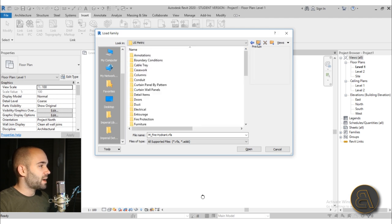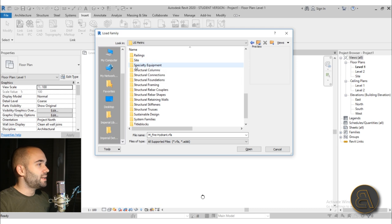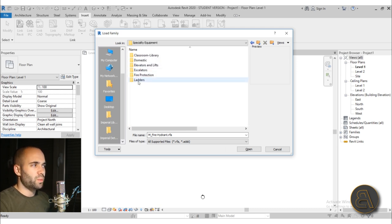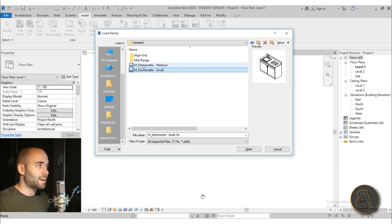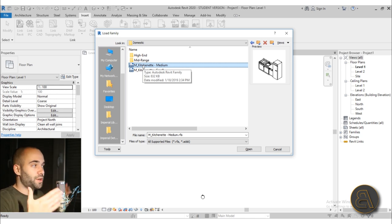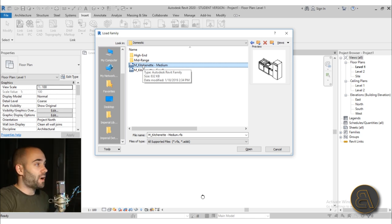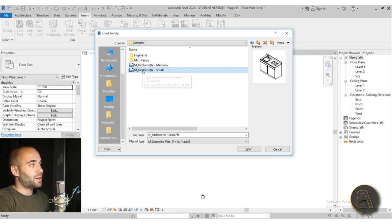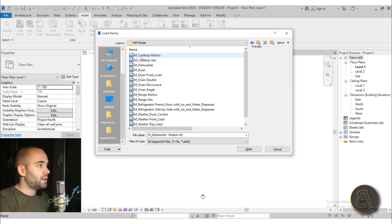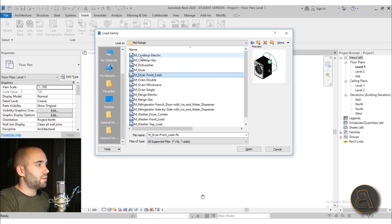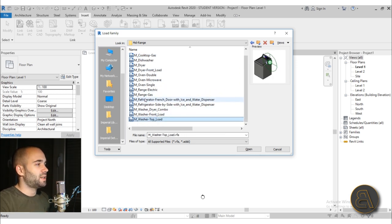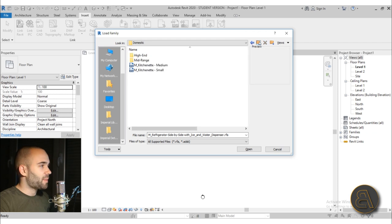Then we have Specialty Equipment, which is a bit of an odd category but very useful. Under Domestic, you have two complete kitchens — if you want a complete kitchen for a studio apartment, you can find it here. I'm not sure why it's under Specialty Equipment and not Furniture, but there you go. You also have more options like a dryer, oven, dishwasher, refrigerator — all of these appliances you need, you can find them here.